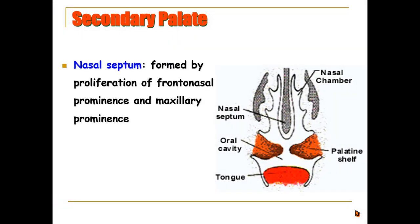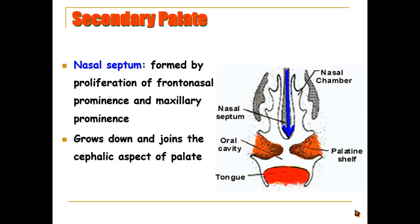At the same time, a nasal septum is formed by proliferation of the mesenchyme of the frontonasal prominence and the maxillary prominence. It grows downward and joins the cephalic aspects of the palate.